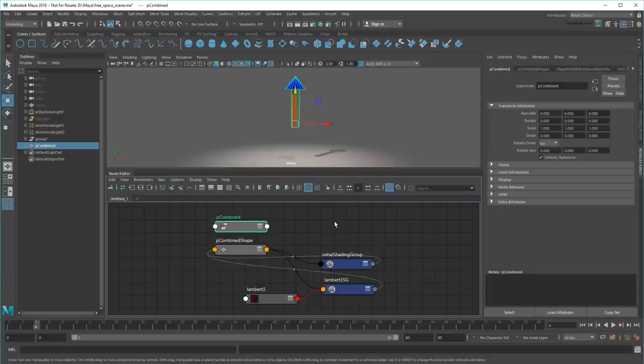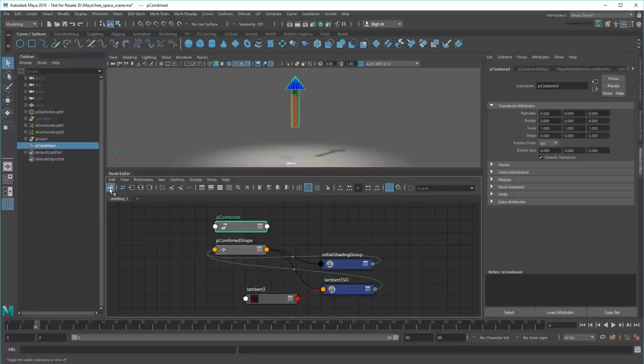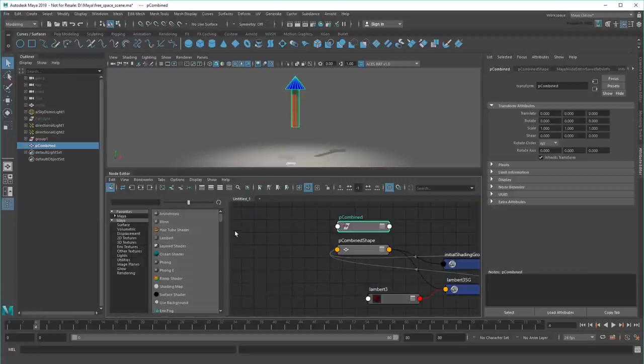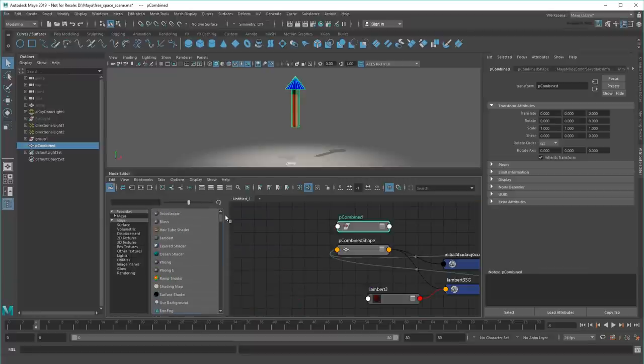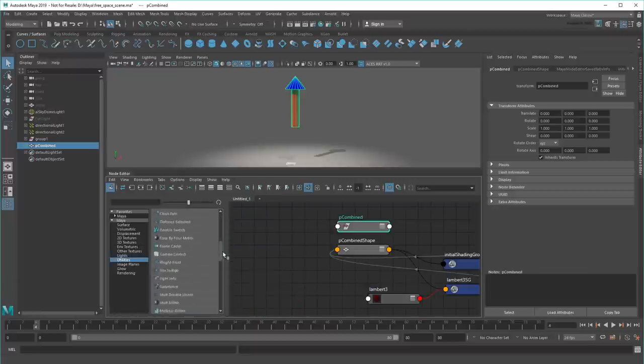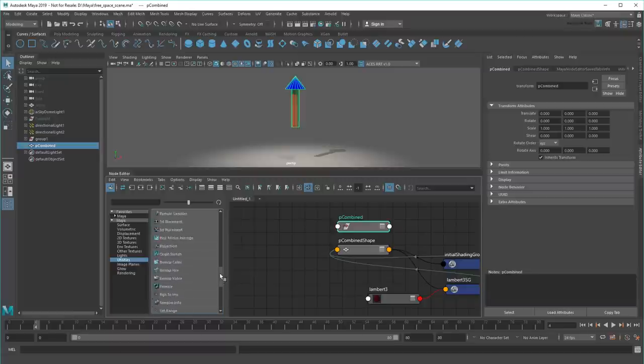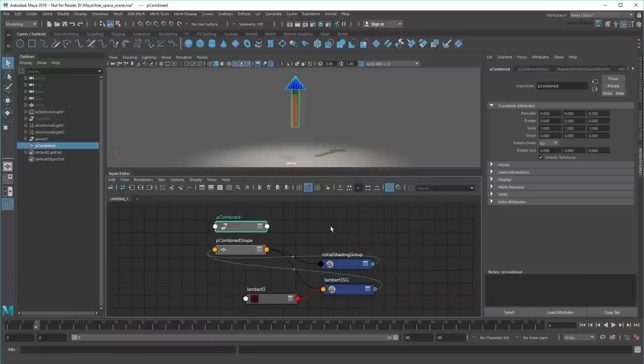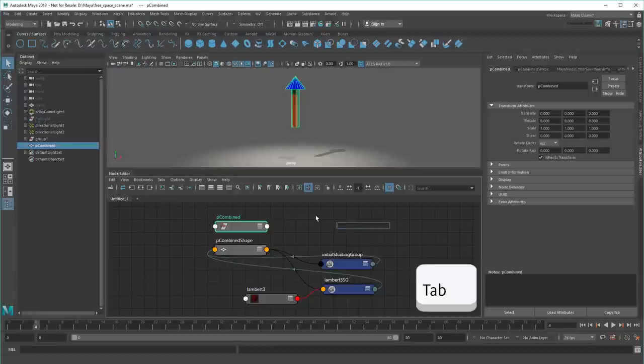Lastly, you can also create nodes right in the graph without using the main UI. To do so, I can either click up here to open the Create Node pane, or I can press Tab in the workspace and just type a node's name if I already know it.